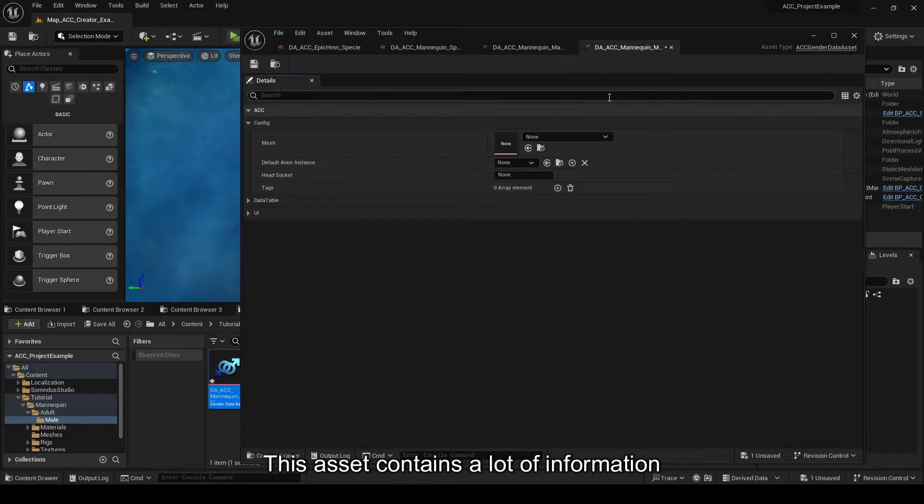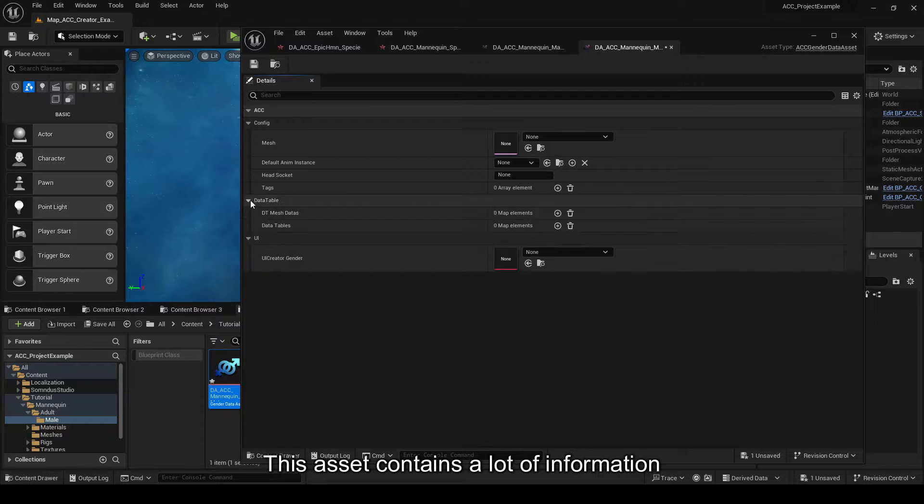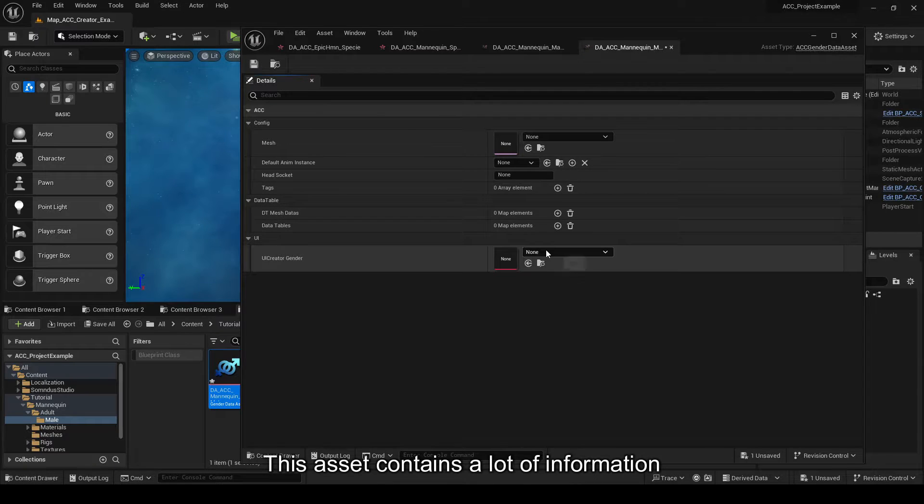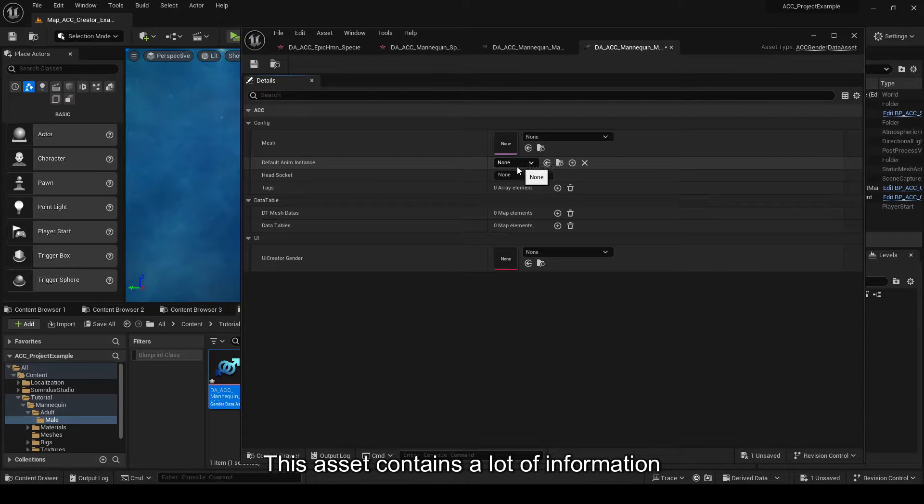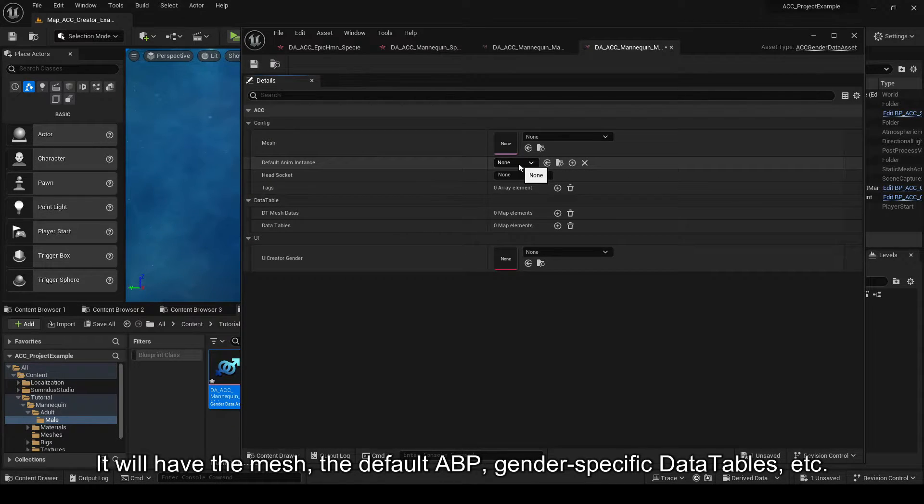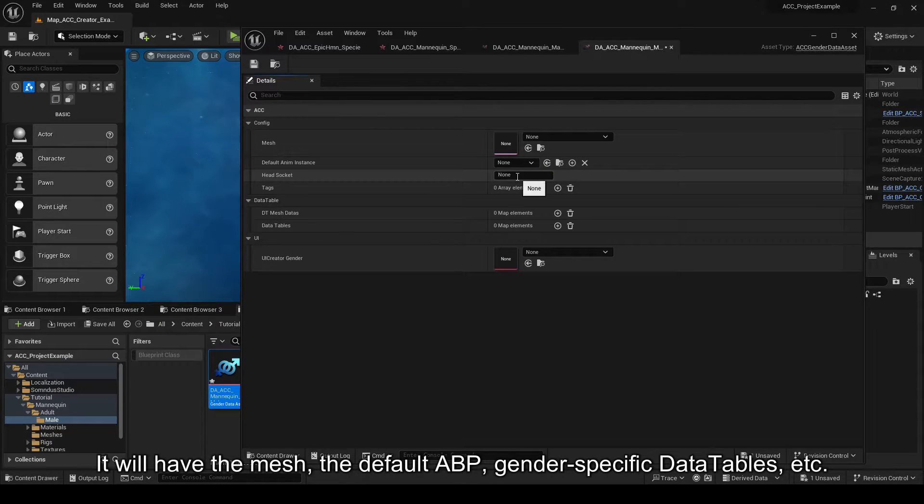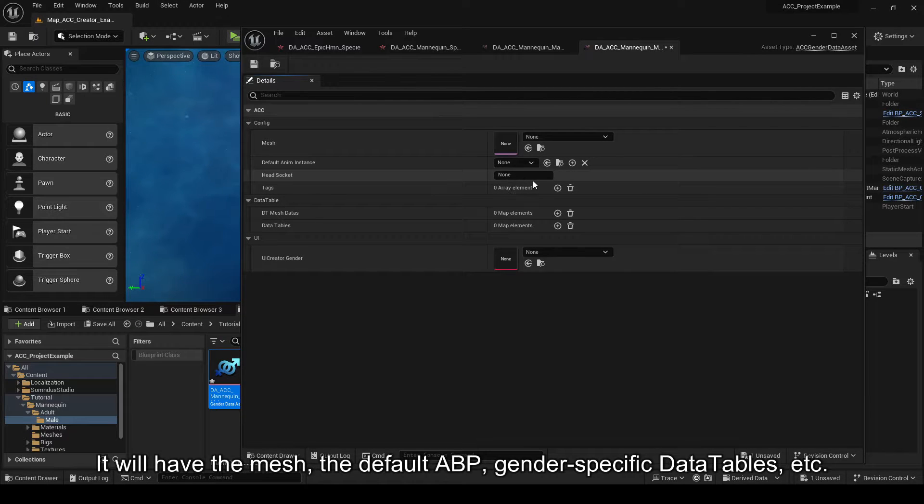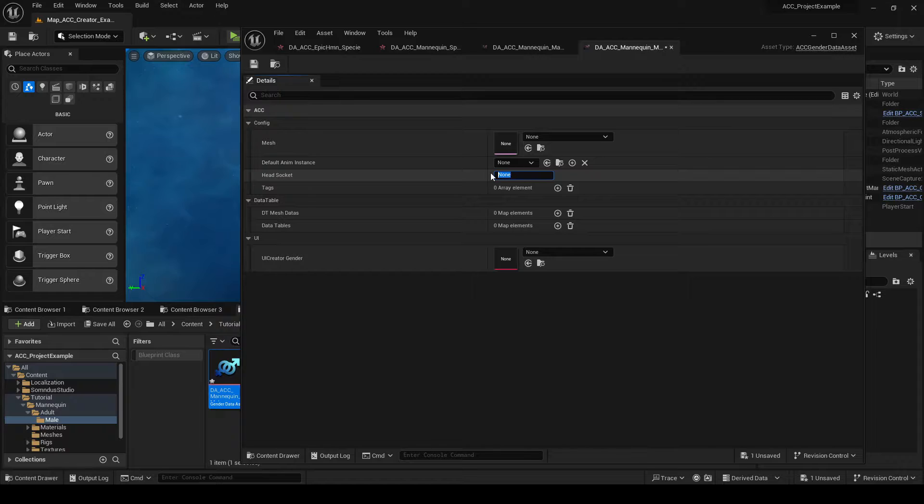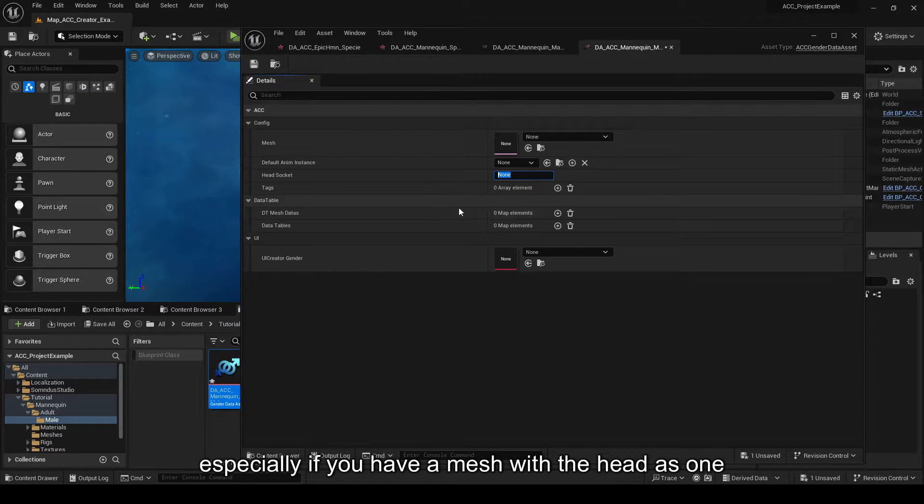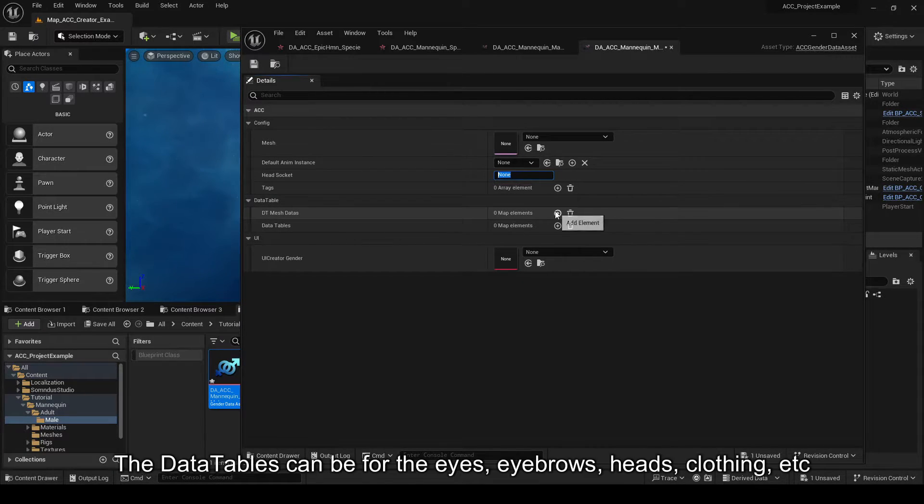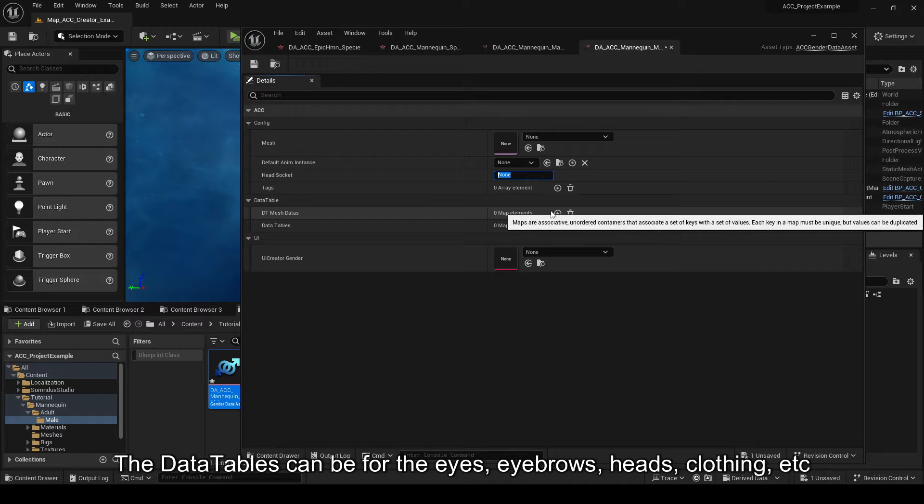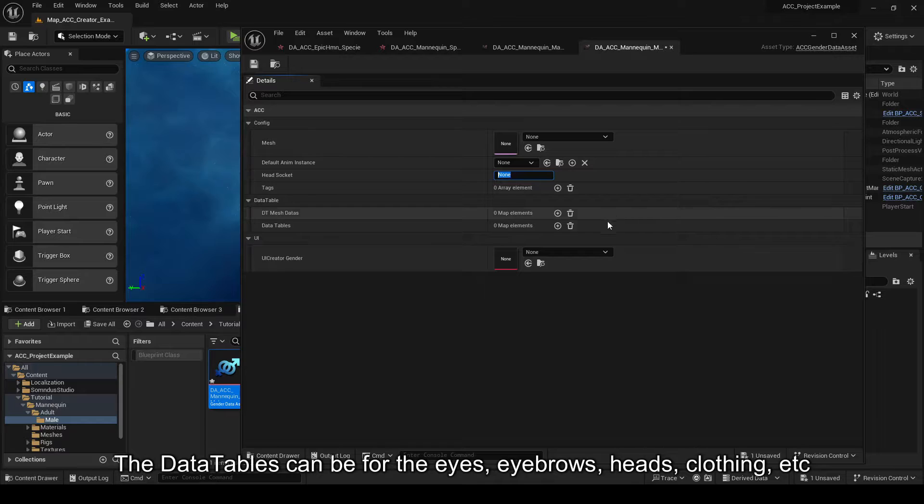As you can see, this asset contains a lot of information. In my case, I will have the mesh, the default ABP, gender-specific data tables, etc. Head socket is not mandatory, especially if you have a mesh with the head as one. About the data tables, it will be used for stuff like the eyes, eyebrows, heads, clothing, etc.